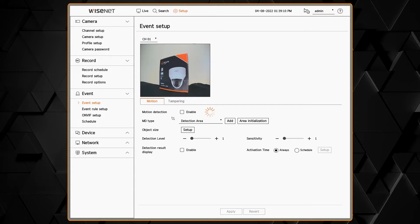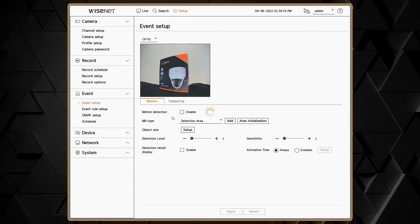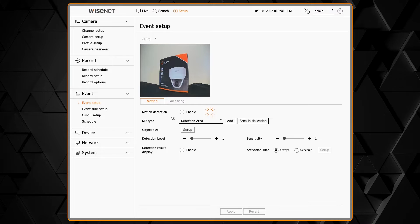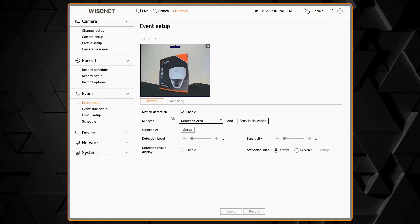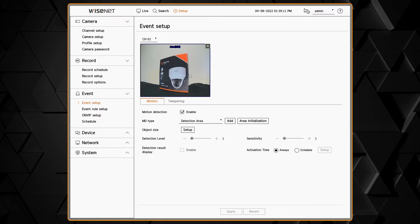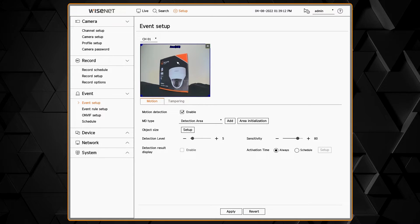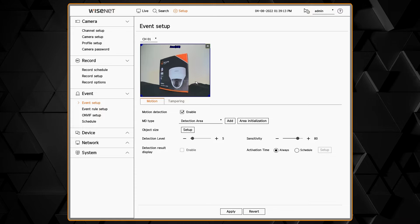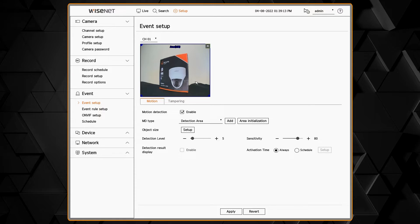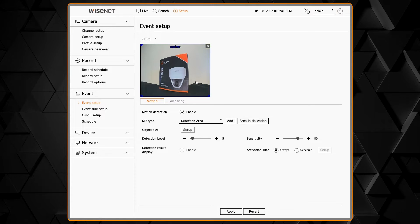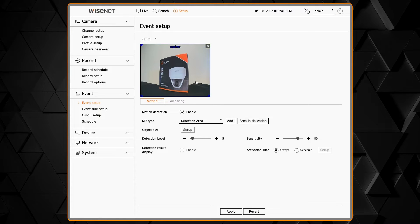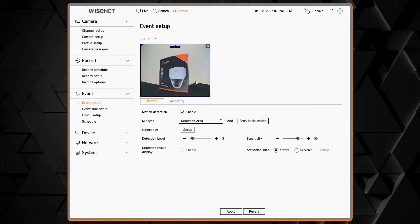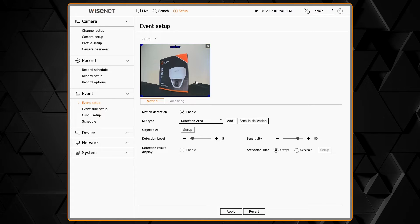The first step will then be to enable or check the box for motion detection that may be enabled already by default. And you'll see when you enable motion detection, you'll have one zone looking at the entire screen. So motion is detected everywhere.